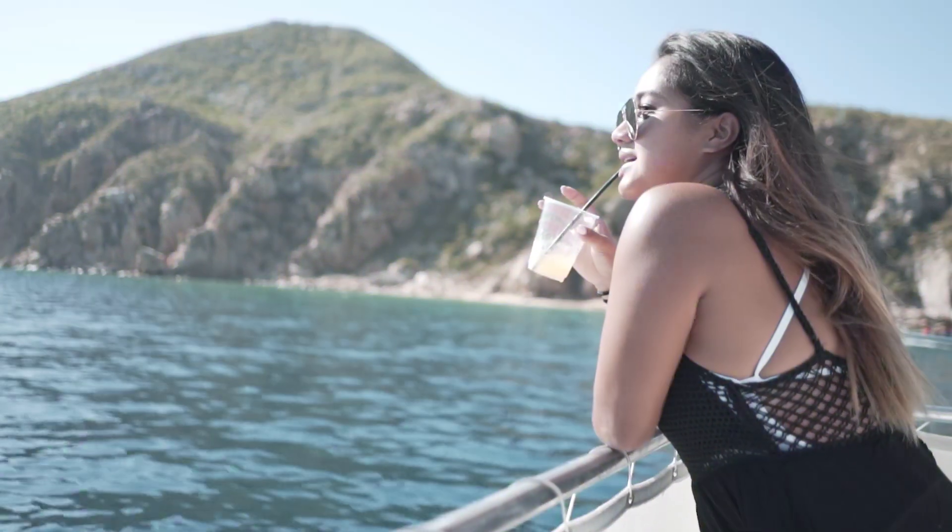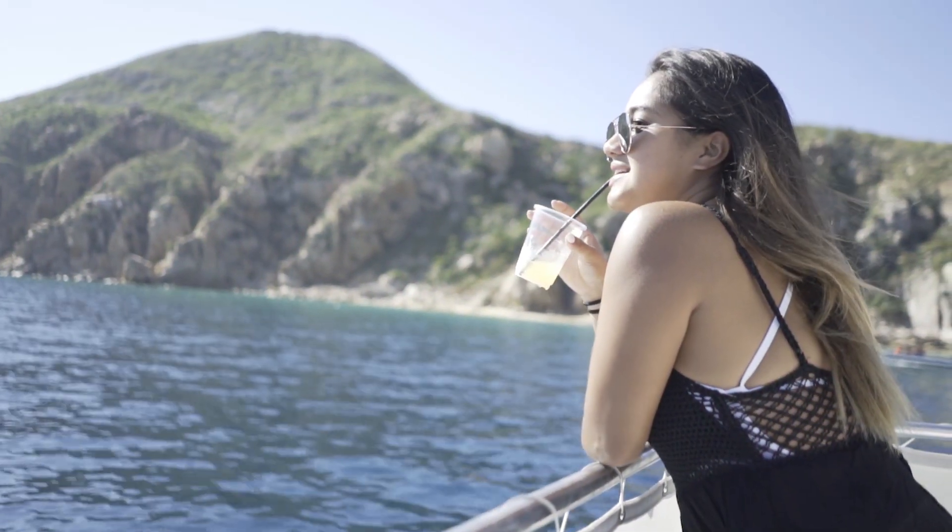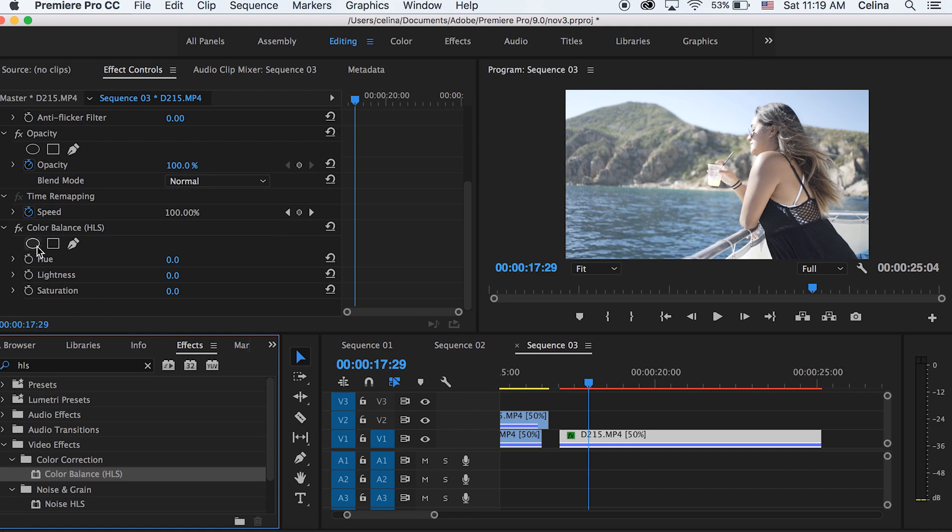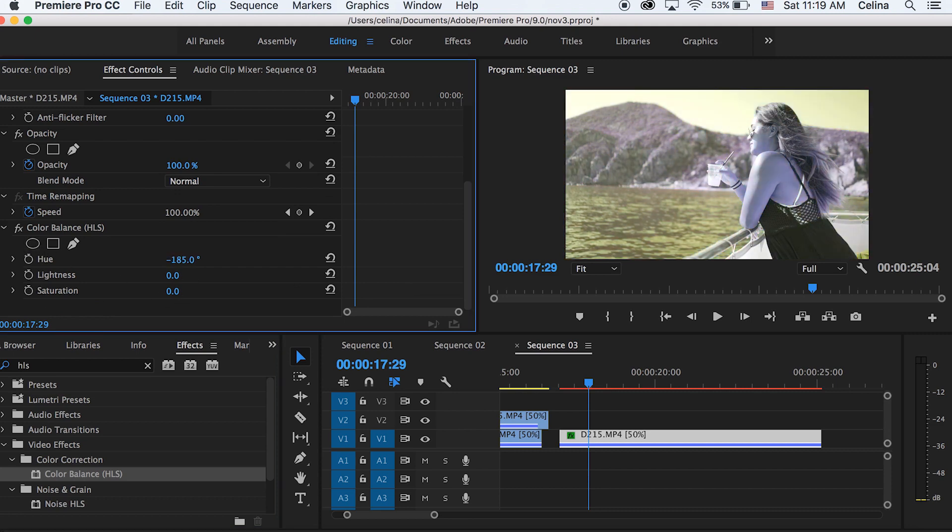Okay, so now for the last effect, this is a very simple coloring effect. I'm going to go and search up HLS, and then we're going to adjust the hue. As you can see, if I scrub through these numbers next to hue it changes from different colors and it looks pretty cool.